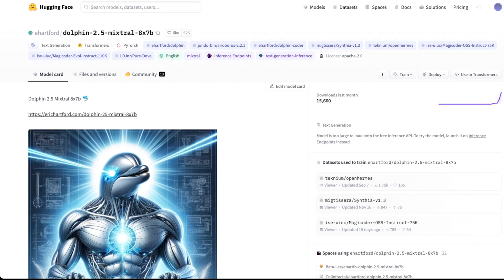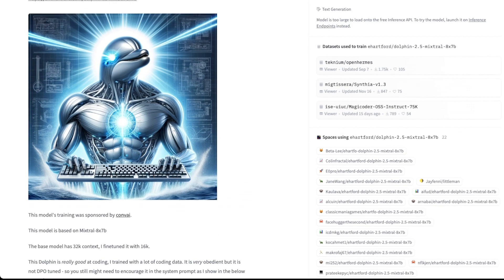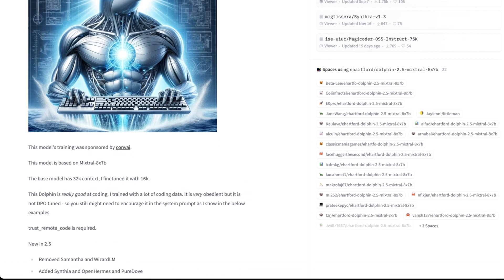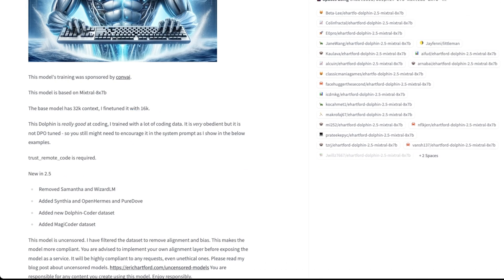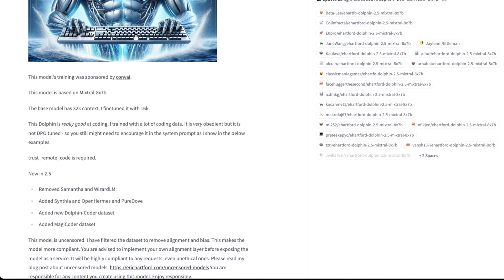Right now, Dolphin 2.5 Mixtral 8x7b is available on Hugging Face — Eric's already put it up with a number of versions. This model was trained with some sponsorship by Conv.ai, which is kind of cool.